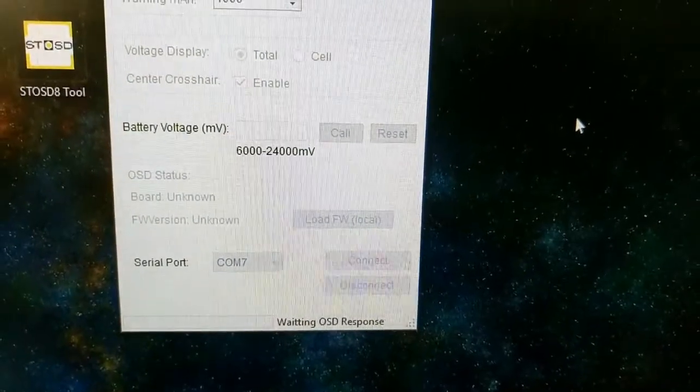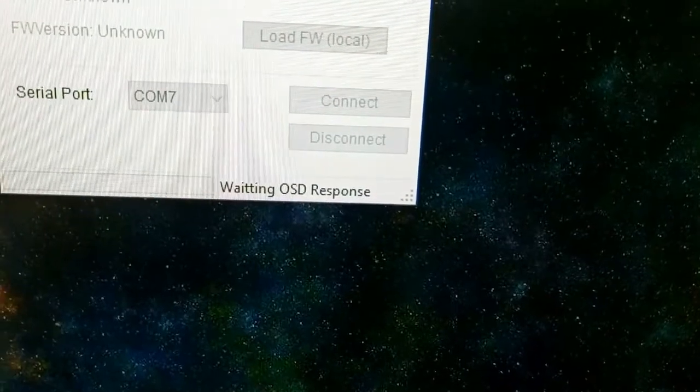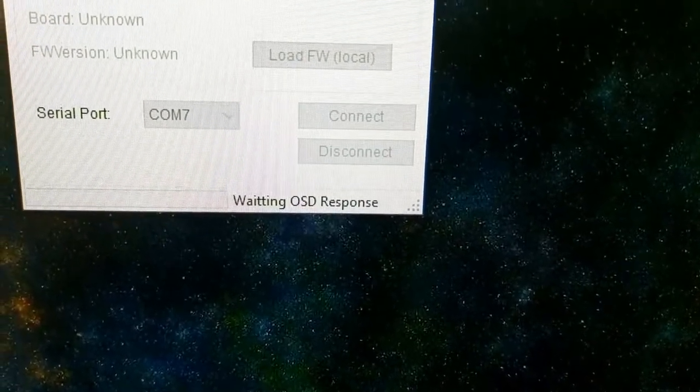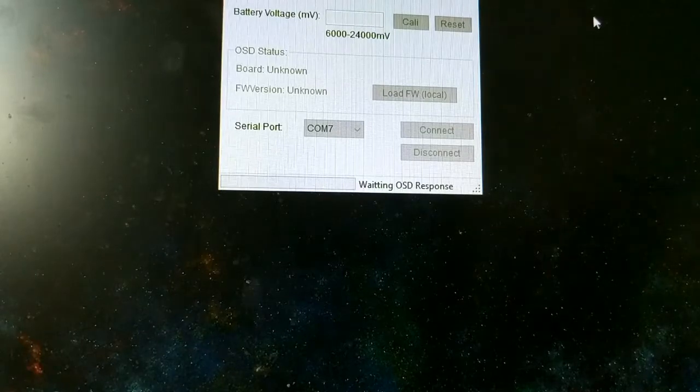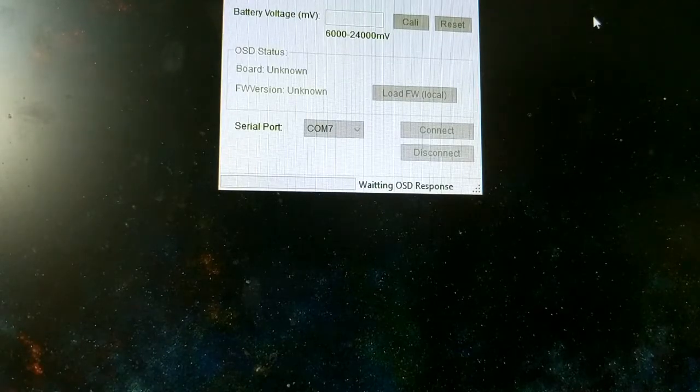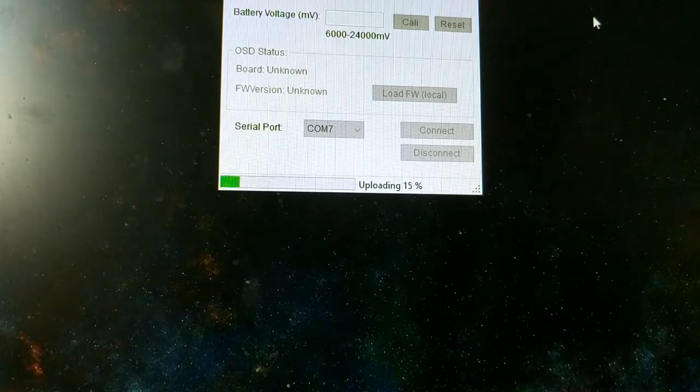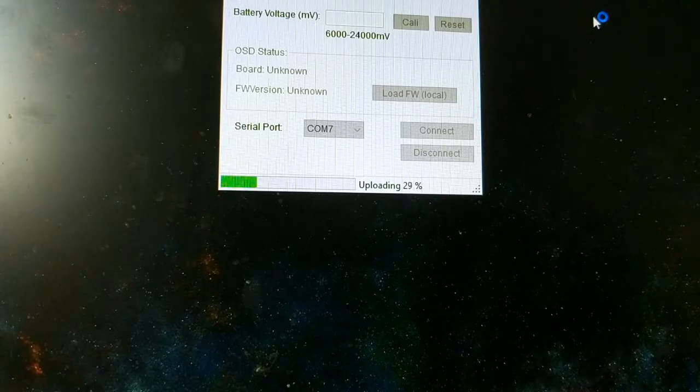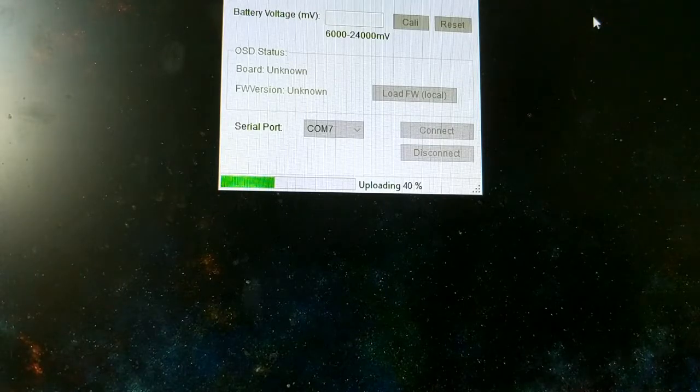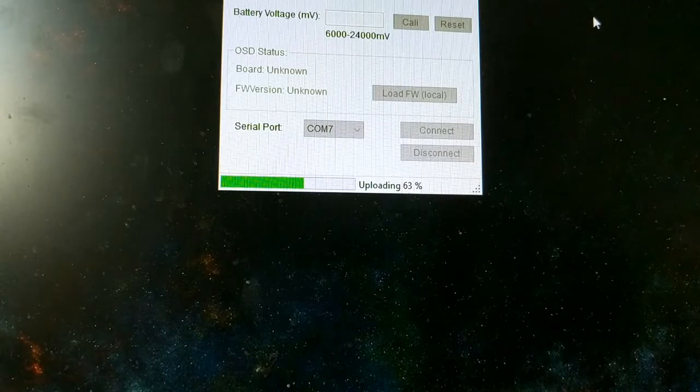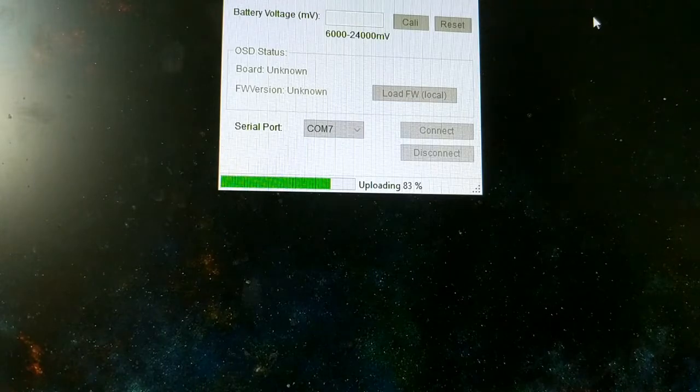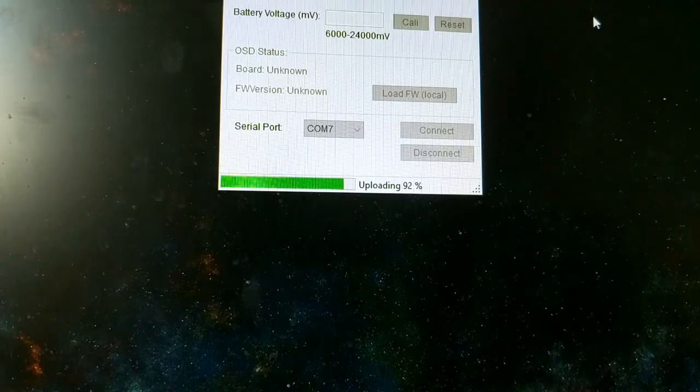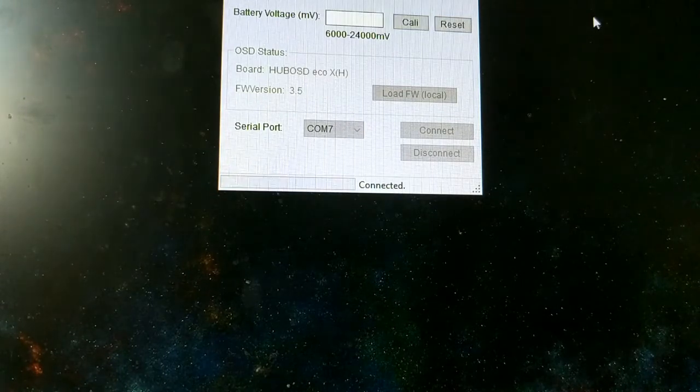As soon as you click that, the bottom here is going to say waiting for OSD response, so we'll plug the battery in real quick and we'll see what happens. You can see it's updating. There we go.